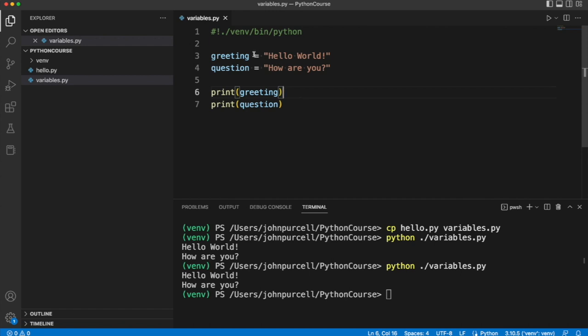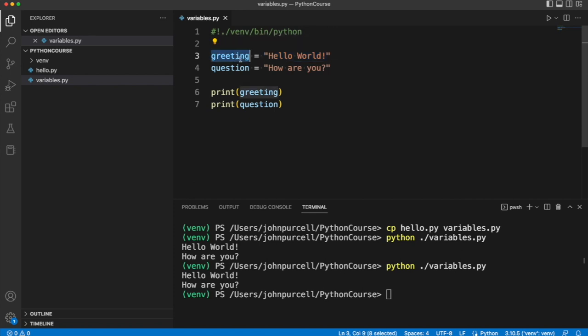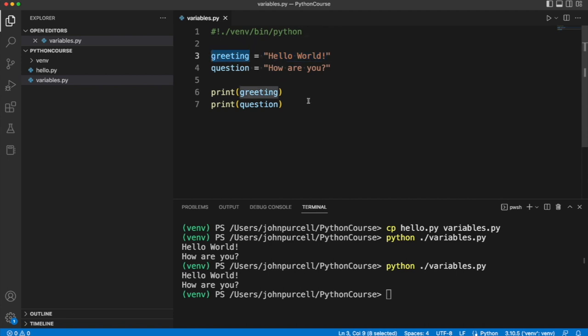is to in some sense assign this value to this. So it takes what is on the right of it and assigns it to what is on the left of it.